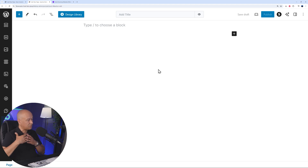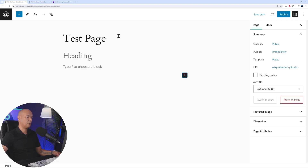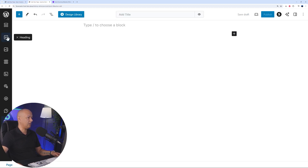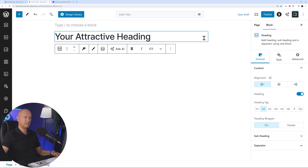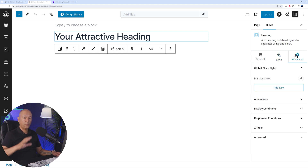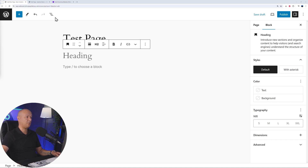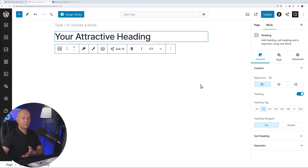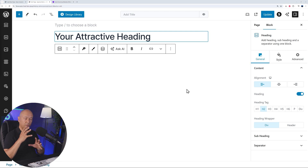Now let me show you the most amazing part - why Spectra is so intuitive. With basic Gutenberg, when you add a heading, the only customization options are text color, background, size, and font. That's it, which is very limited. With Spectra, if you add a heading, you get three different tabs to customize your block exactly how you want it: the General tab, the Styling tab, and Advanced. This gives you far more control over the finished result compared to traditional Gutenberg.